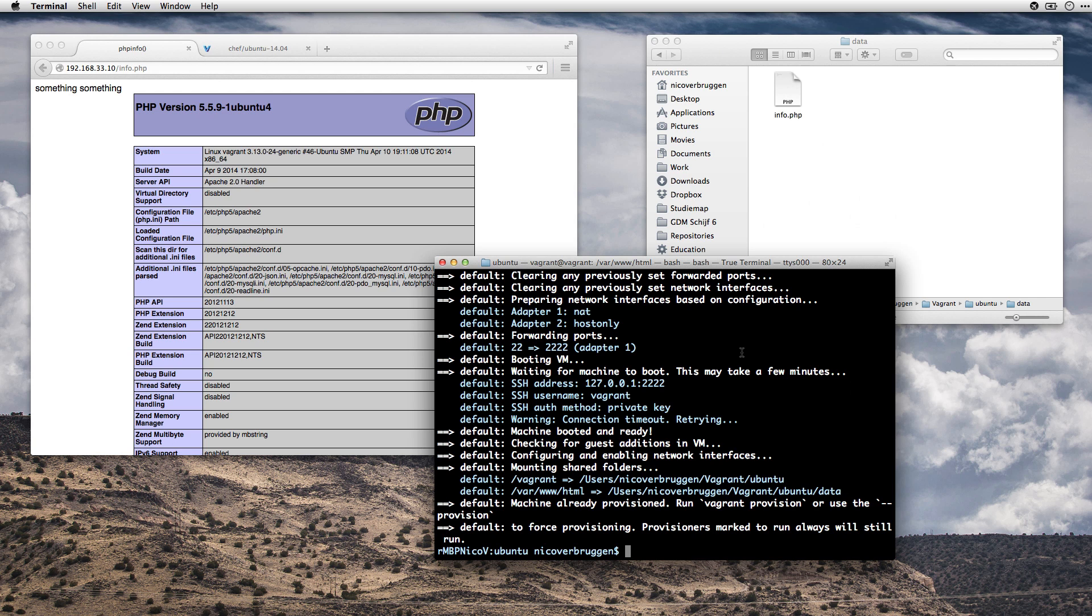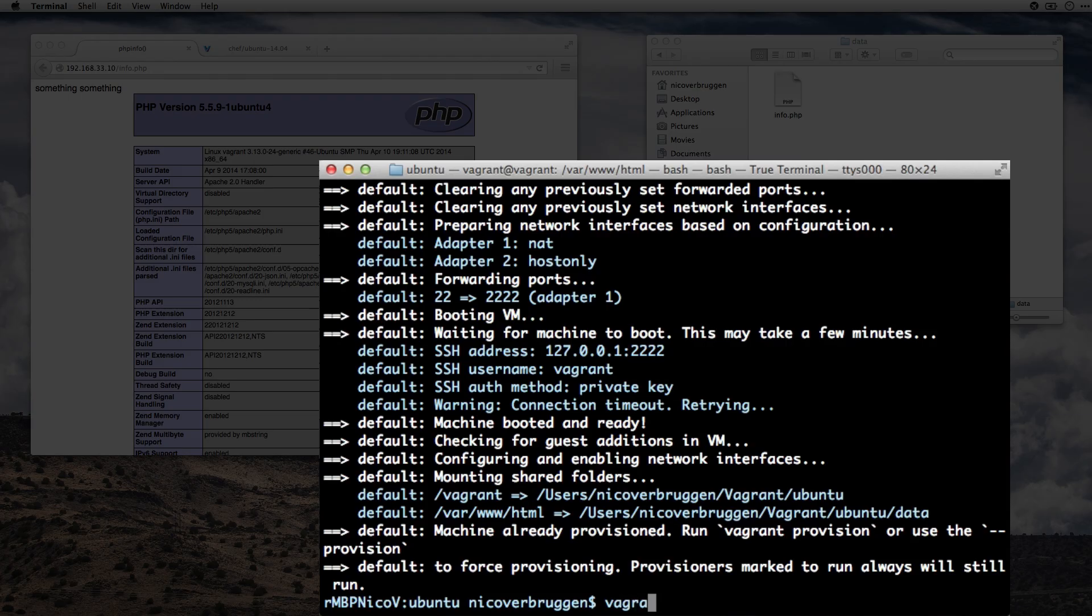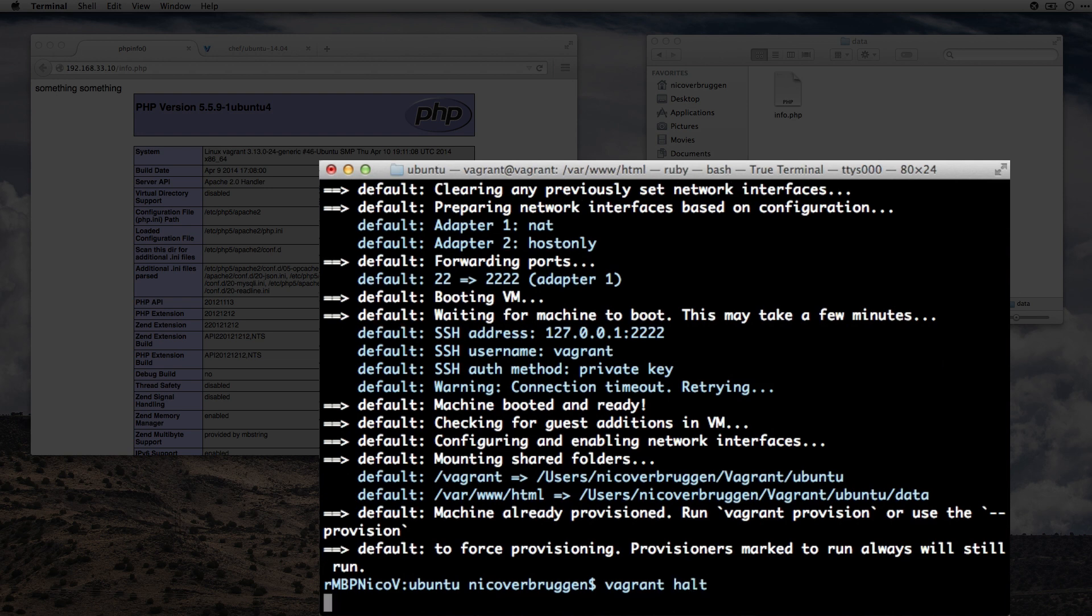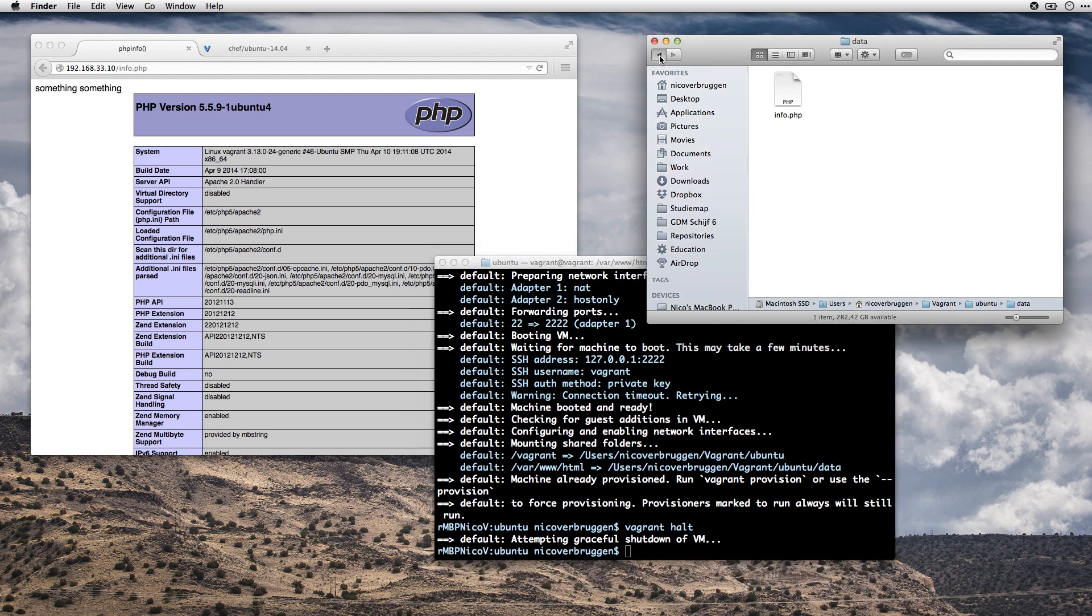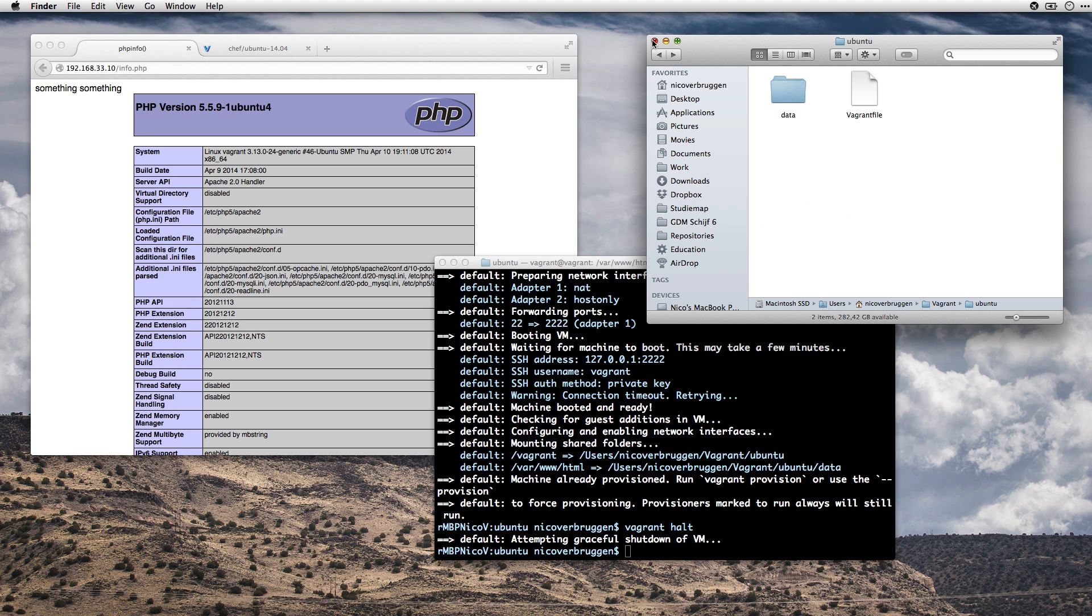All right, so all you need to do to shut this thing down is do Vagrant Halt. It'll stop it. So now you've got your own web server with a data folder that actually syncs everything. Now that was easy. Well, it wasn't easy easy, but it sure was entertaining. And you now know how to set up a machine. How cool is that?